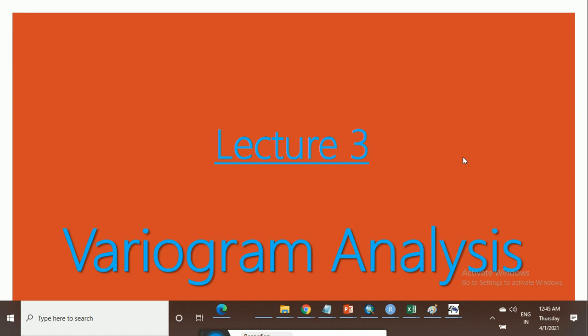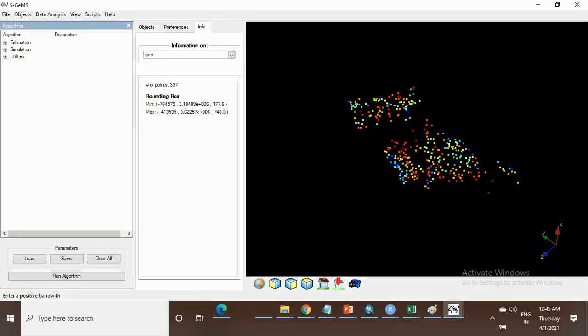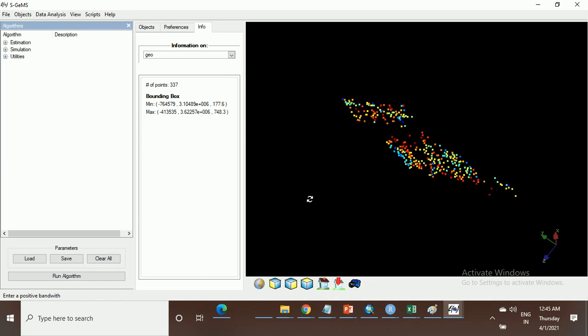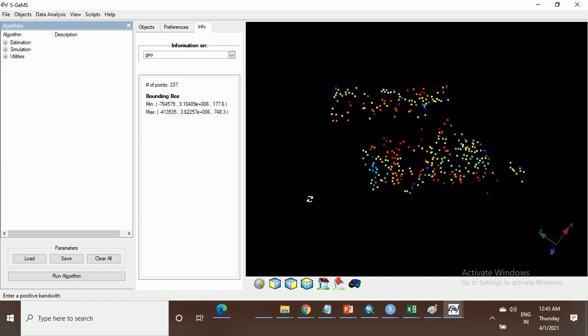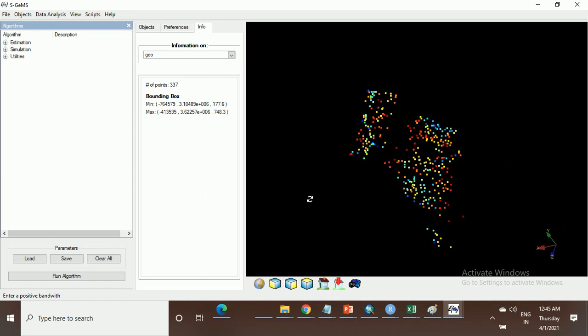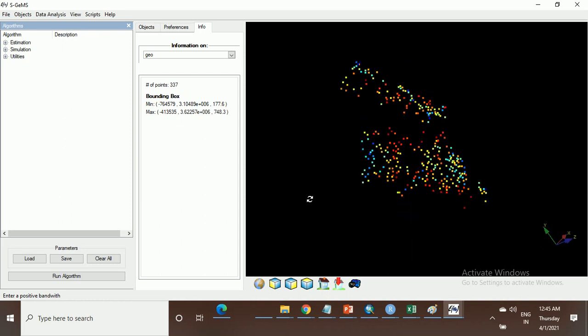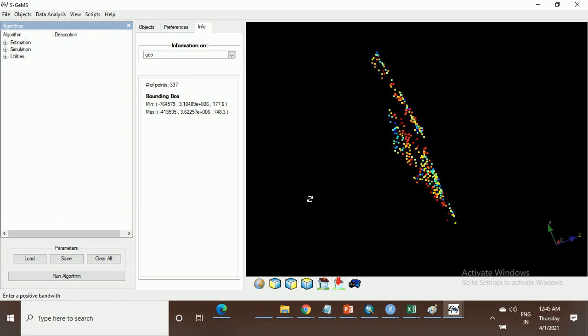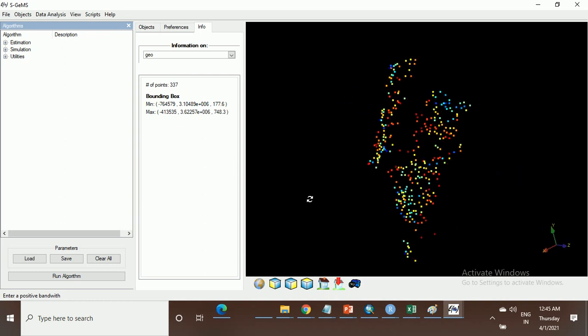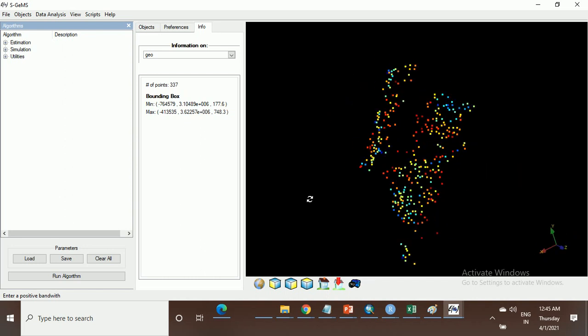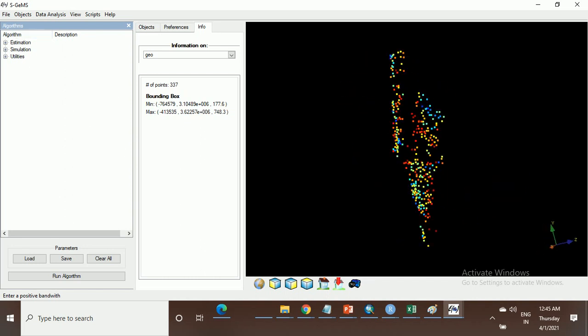In this lecture module we will learn about variogram analysis, how to analyze the variogram model in SGMS software. As we discussed in the previous lecture module, how to construct the data for SGMS and how to upload the data, in this lecture module we will learn about the variogram analysis.